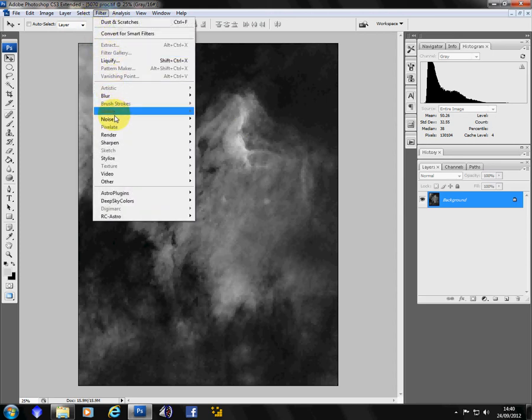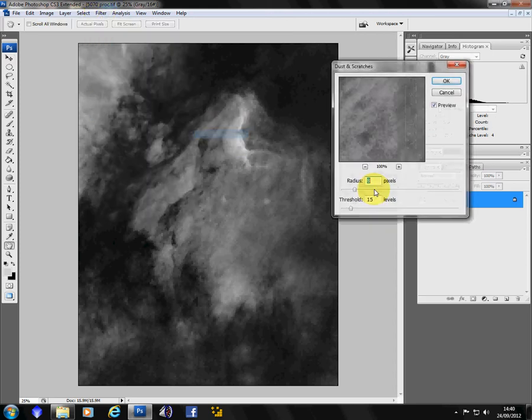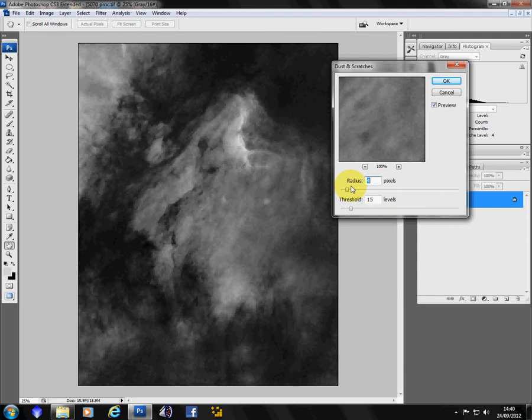And again. Dust and scratches. Radius down to about 4. Threshold down to about half. So about 8.